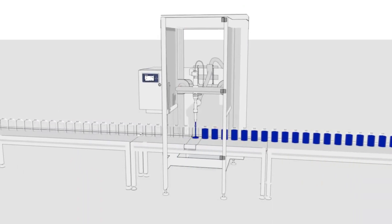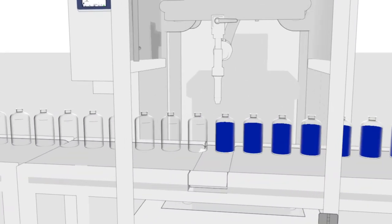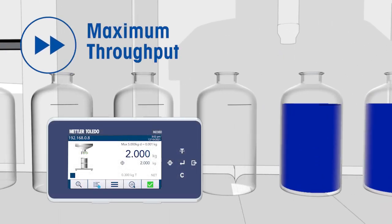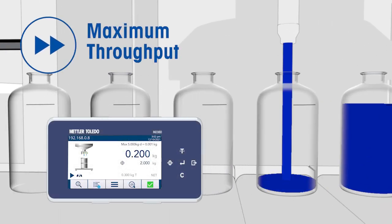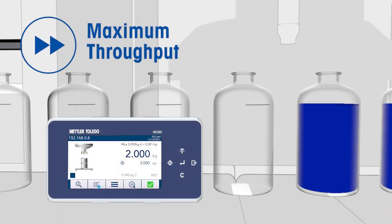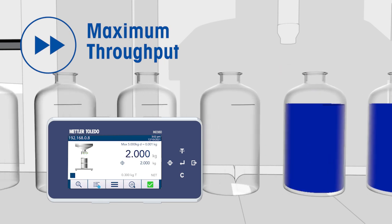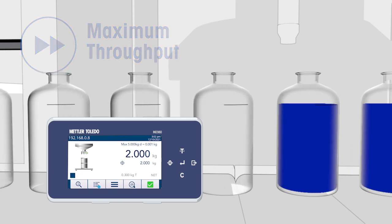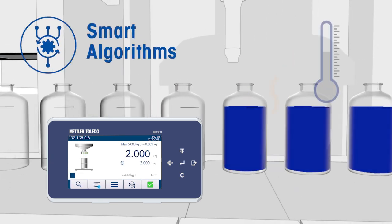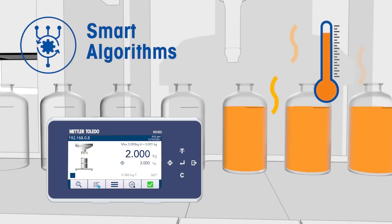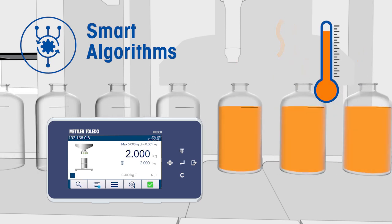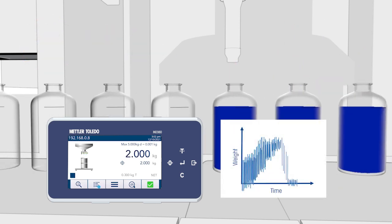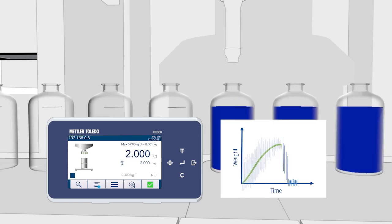IND 360's blazing fast processing speed and deterministic I/O control enables accurate cutoff points for precise filling results and high throughput. The integrated algorithms automatically adjust to changing material flow characteristics, while digital signal processing reduces environmental noise and disturbances.